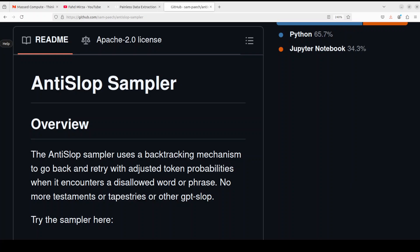AntiSlop is an open source sampler project designed to improve the output quality of large language models by reducing unwanted or irrelevant text, also known as slop. It works by using a backtracking mechanism to adjust token probabilities and retry generating text when it encounters disallowed words or phrases.